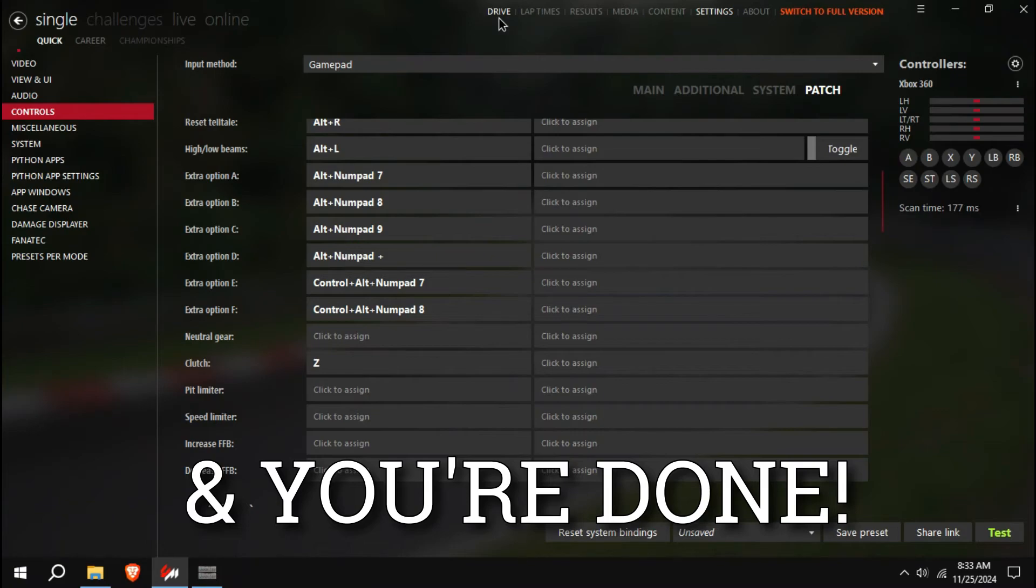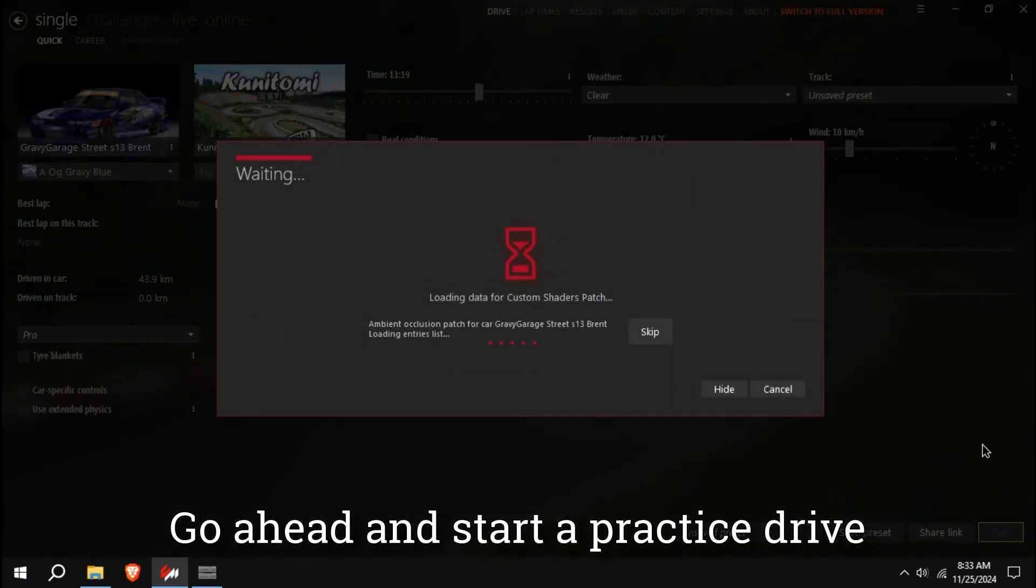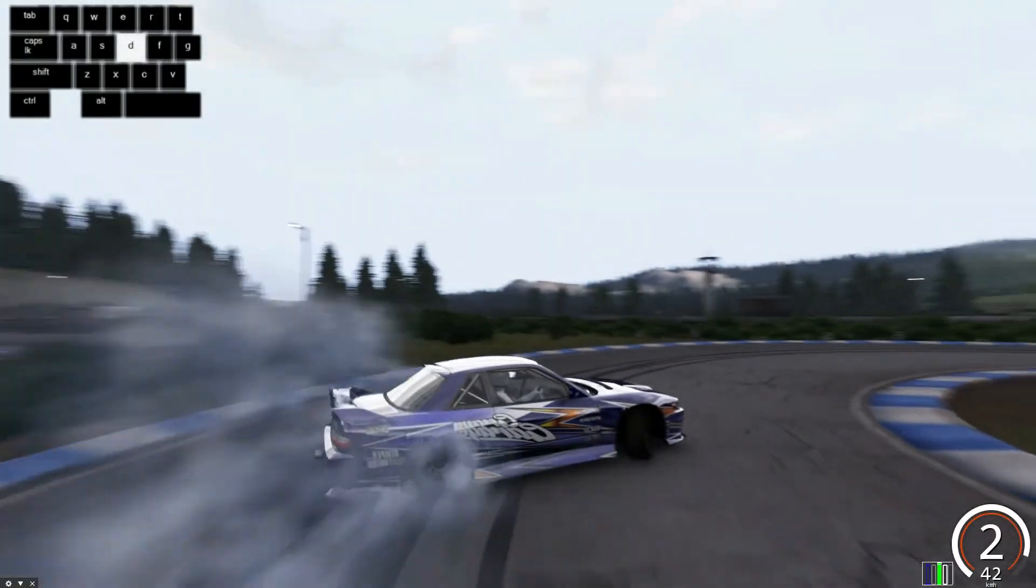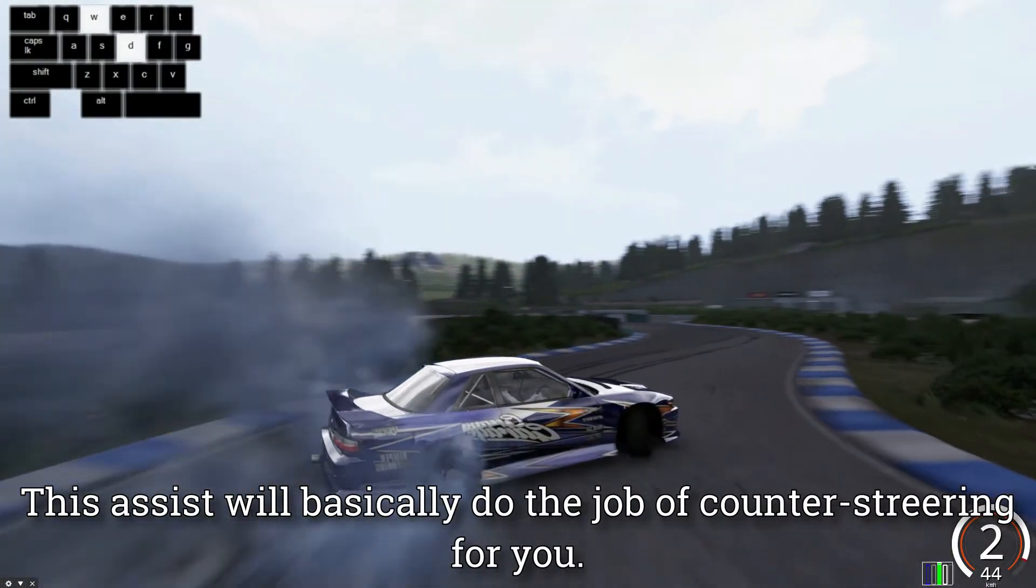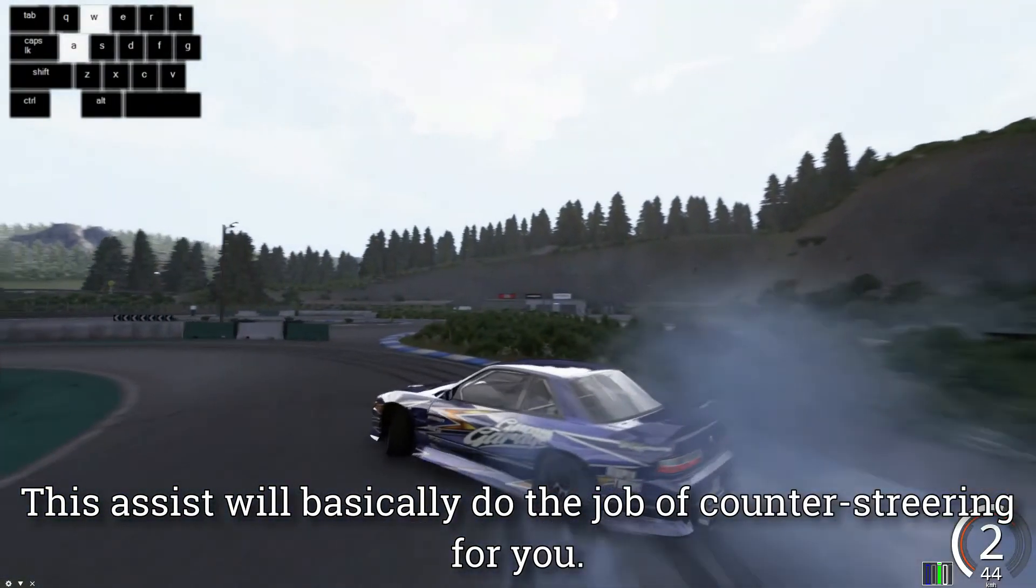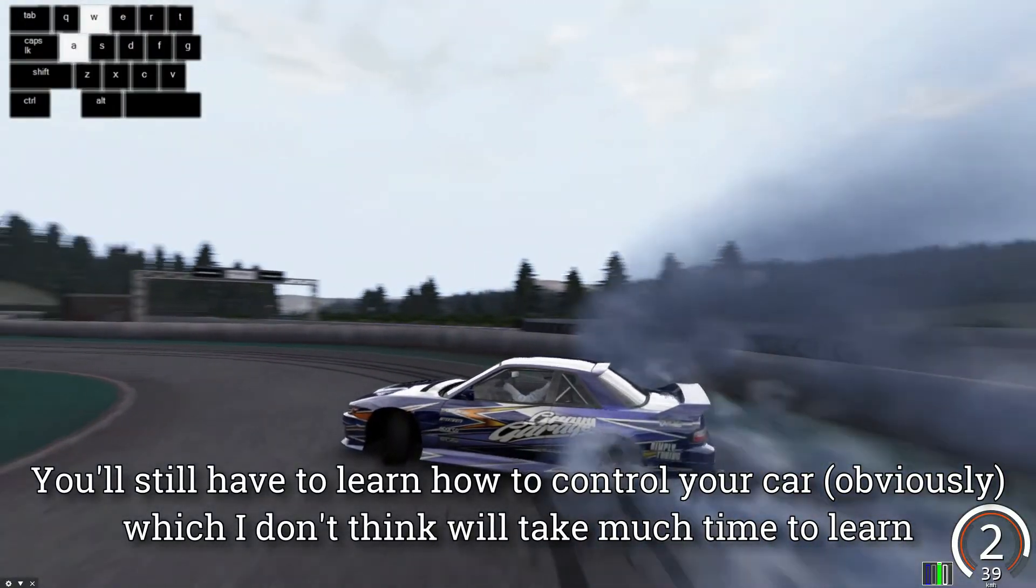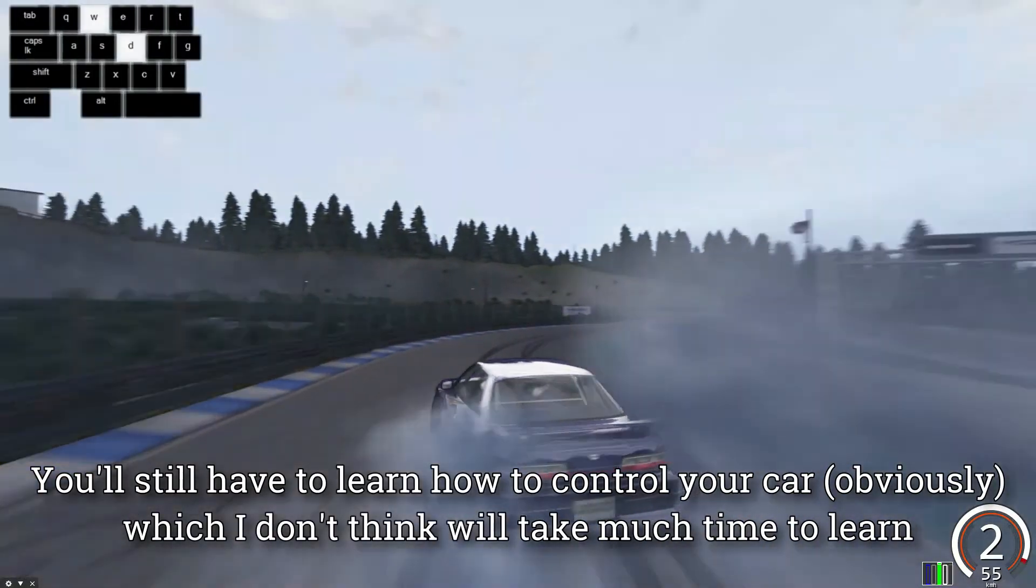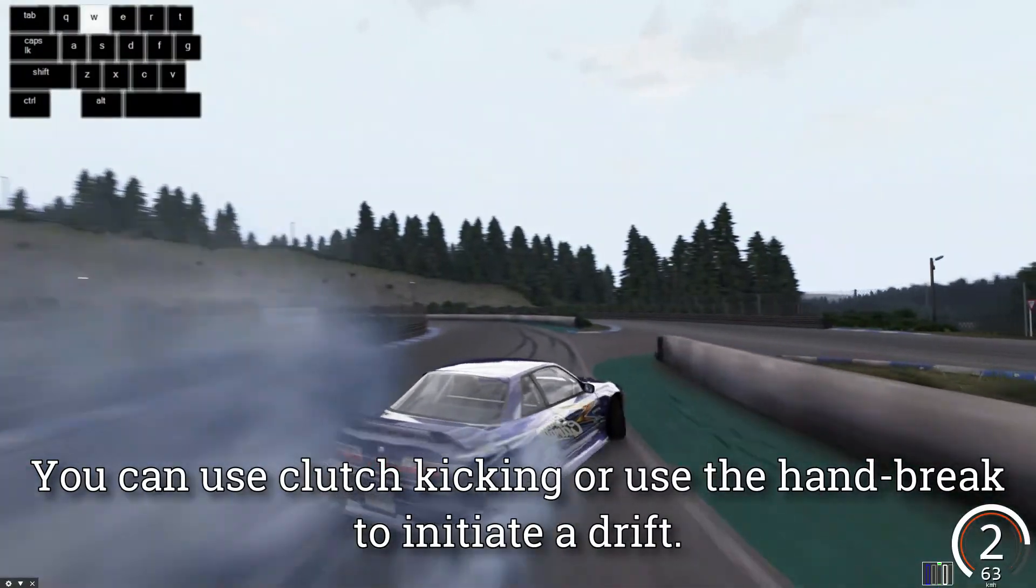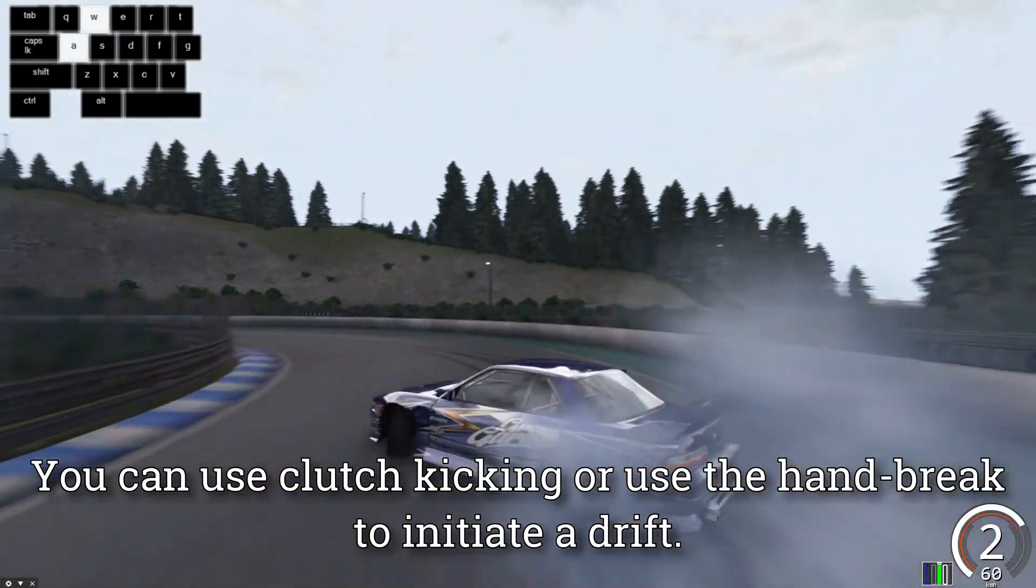And you're done! Go ahead and start a practice drive. This assist will basically do the job of counter-steering for you. You'll still have to learn how to control your car, which I don't think will take much time to learn. You can use clutch kicking or use the handbrake to initiate a drift.